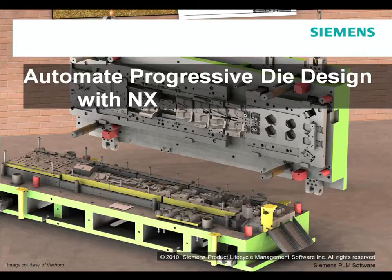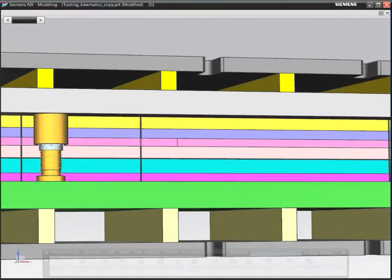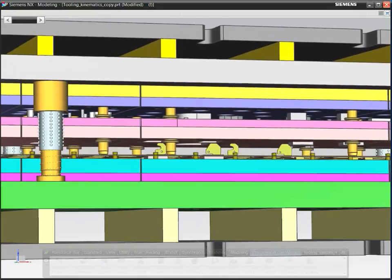In this short demonstration, we'll see how to apply the latest technology in NX Progressive Die Design by Siemens to help you reduce tool design time, quoting time, and tool cost.